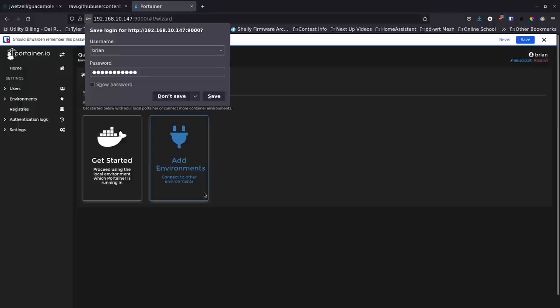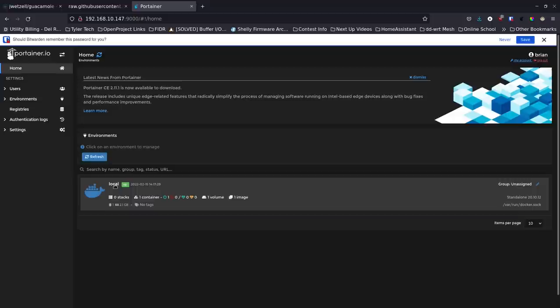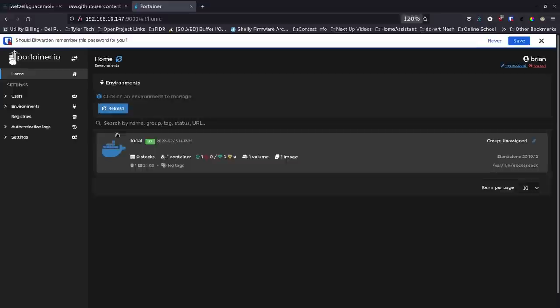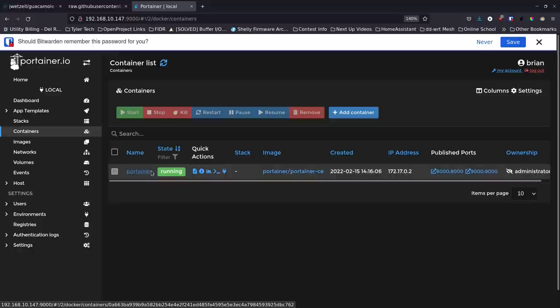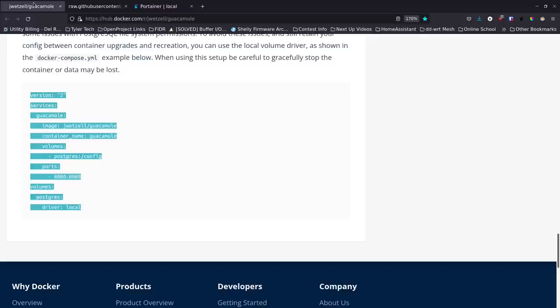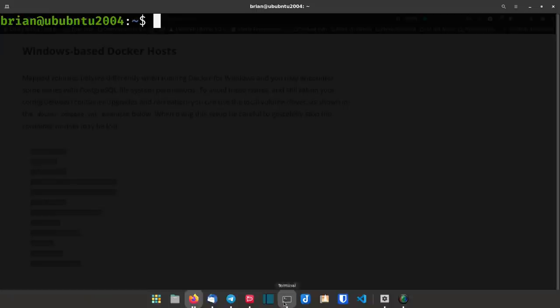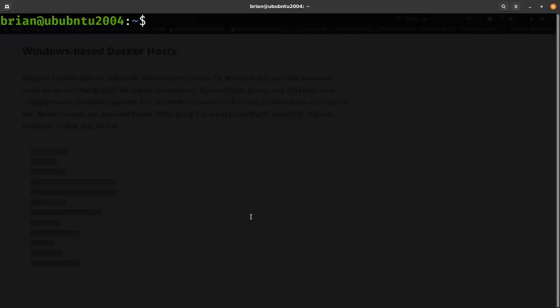In Portainer, click Get Started and it automatically finds the local Docker environment. You can see it has one container running — Portainer itself. Now we go back to set up Guacamole via Docker Compose. I'll copy that Docker Compose file content. I prefer to organize my Docker files in a home directory structure. I'll do 'mkdir docker', 'cd docker', 'mkdir guacamole', and 'cd guacamole'.